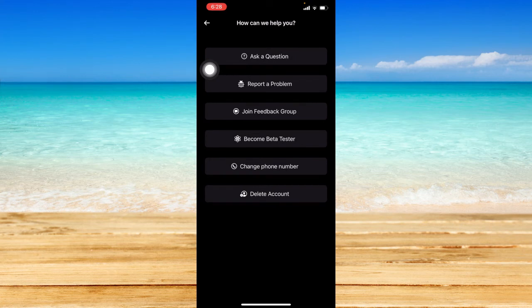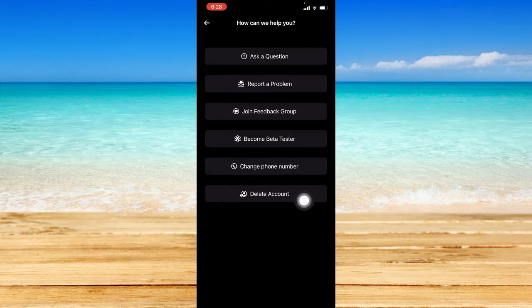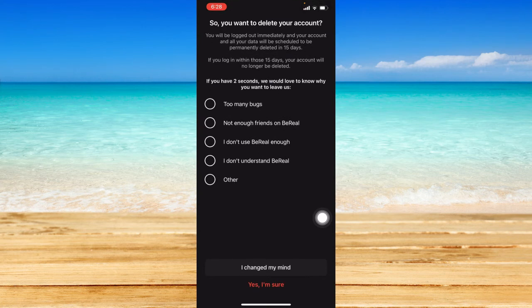We will be contacting the staff of BeReal. At the bottom, you should see the delete account option. Just click on that.